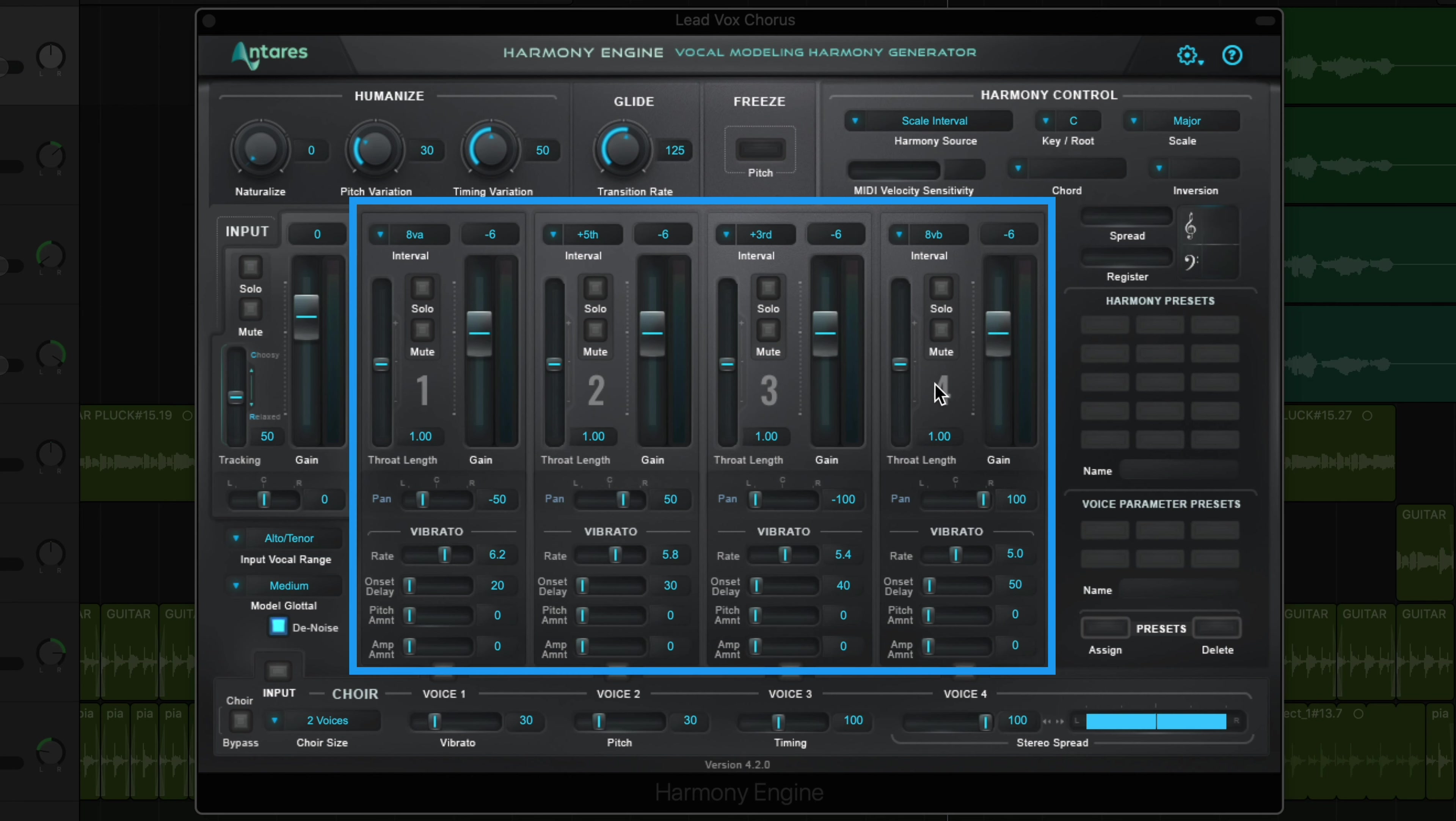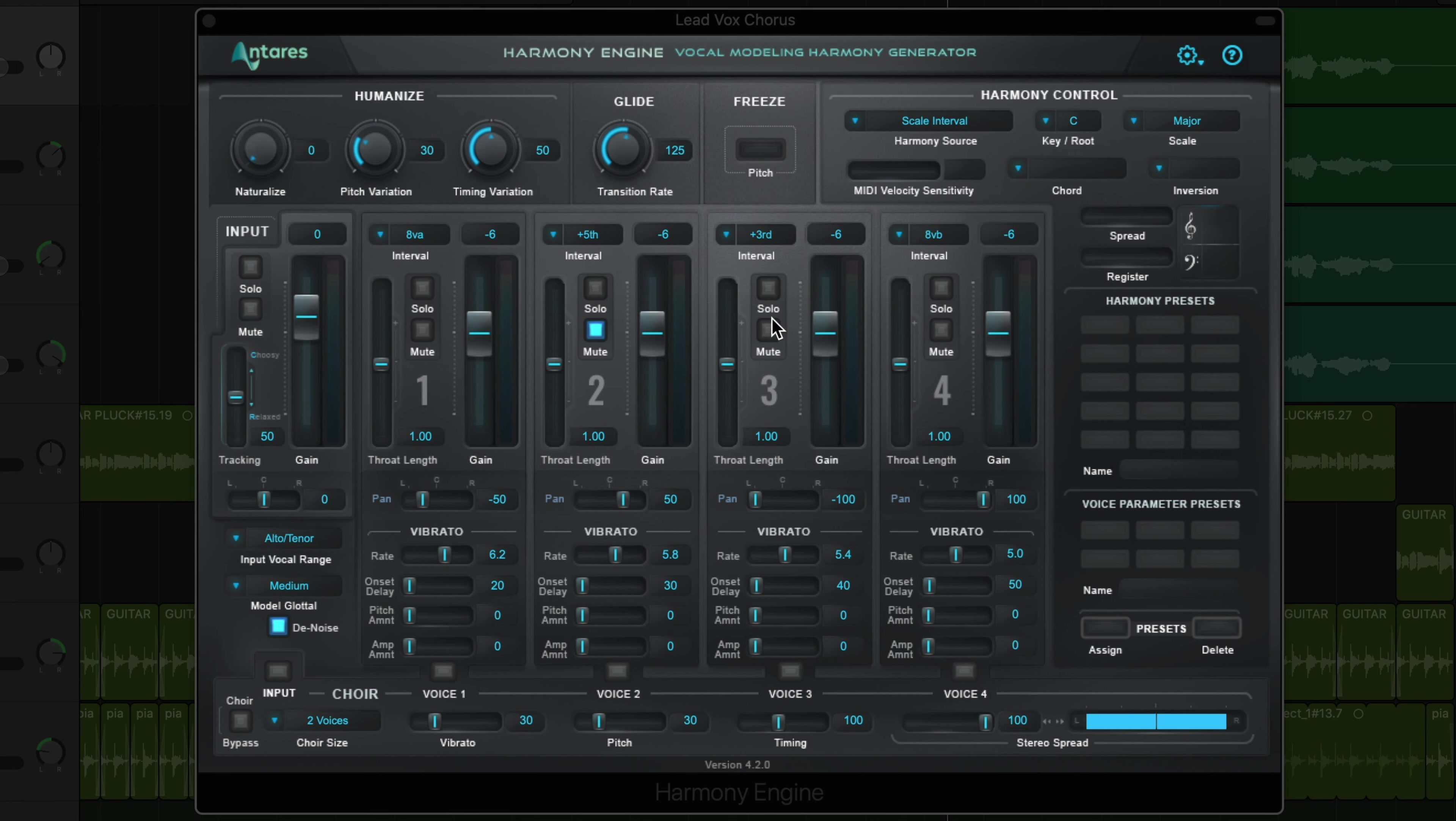Harmony Engine has four harmony voices that can be created from a single vocal or instrumental input. For this example, I just want one harmony, so I'll mute harmony voices two, three, and four.